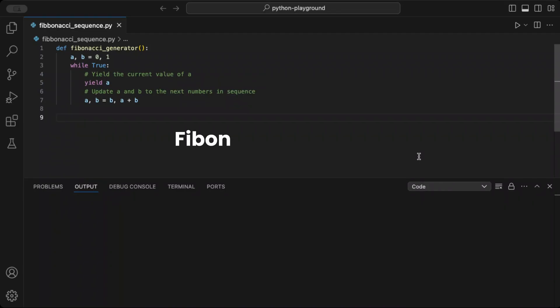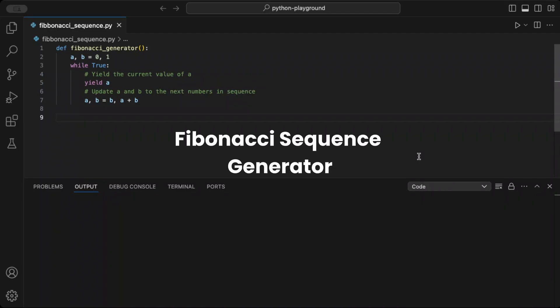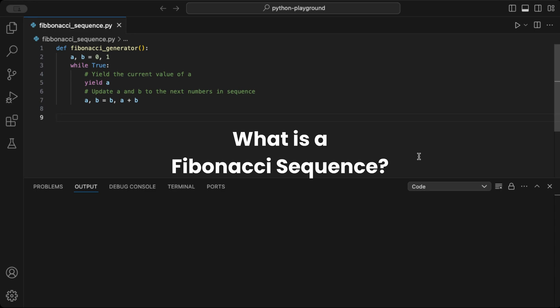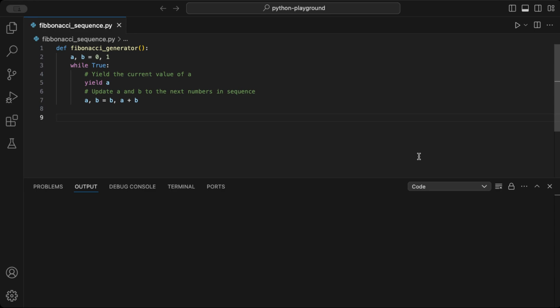Hey Pythoneers. Today, let's build an efficient Fibonacci sequence generator using Python's generators. Let's dive in. Let's start with a quick recap. The Fibonacci sequence is a series of numbers where each one is the sum of the two before it, starting with 0 and 1.